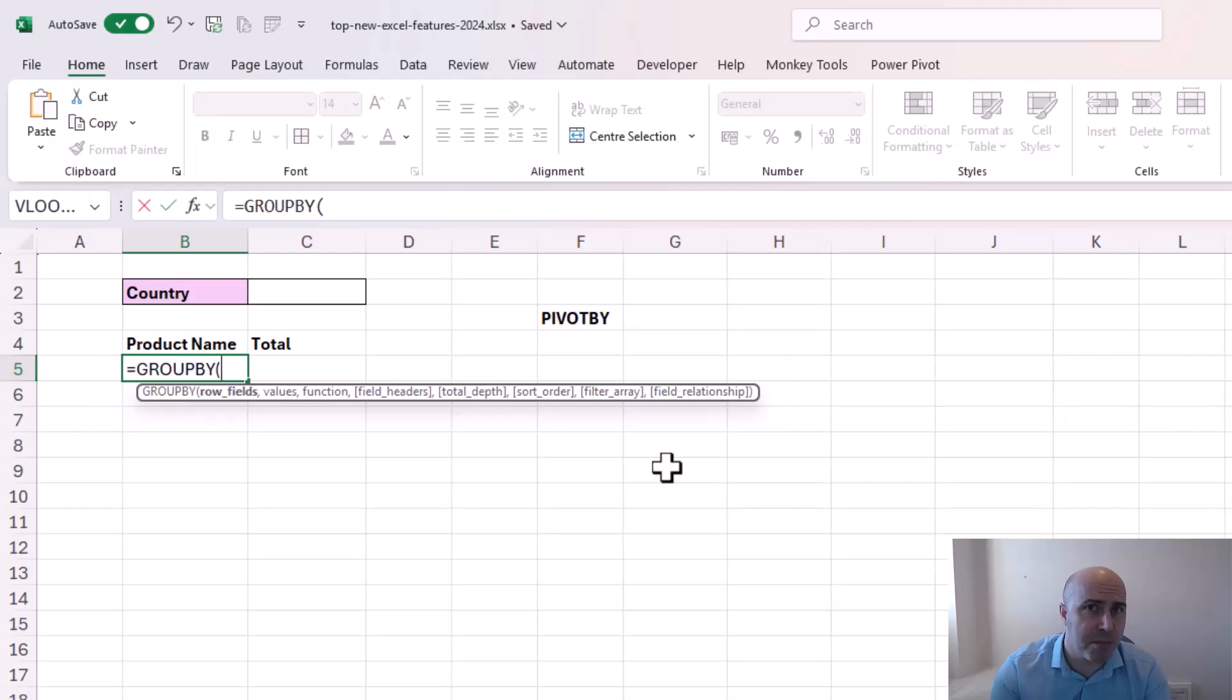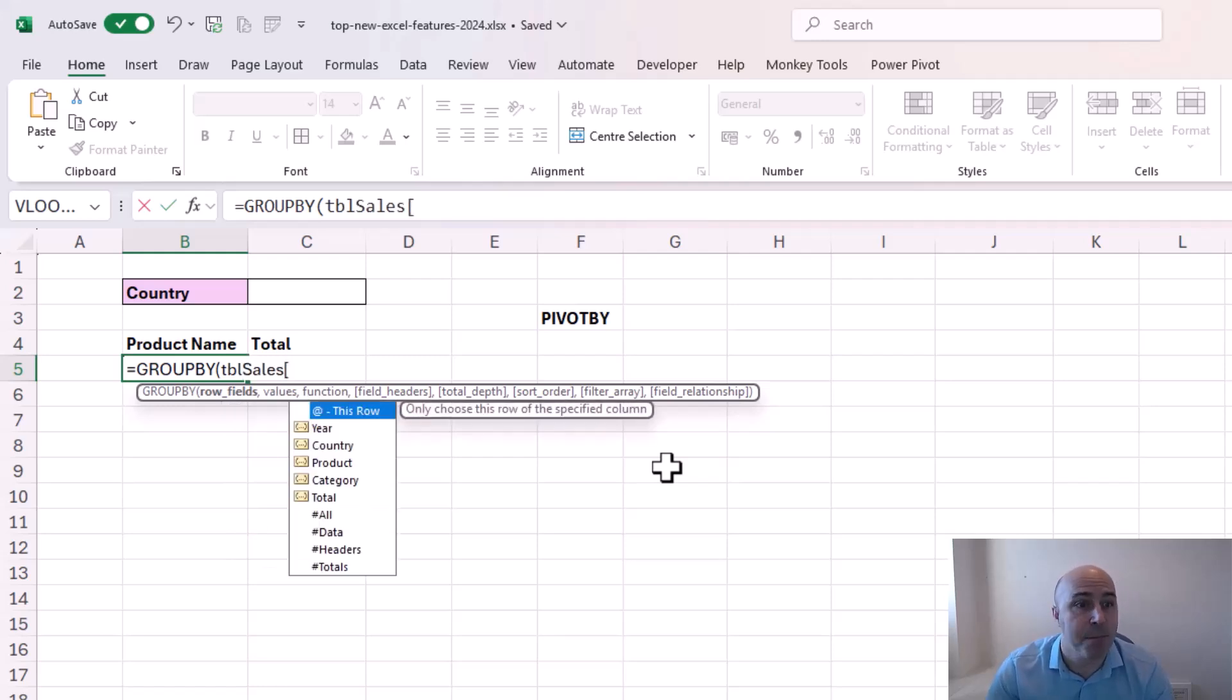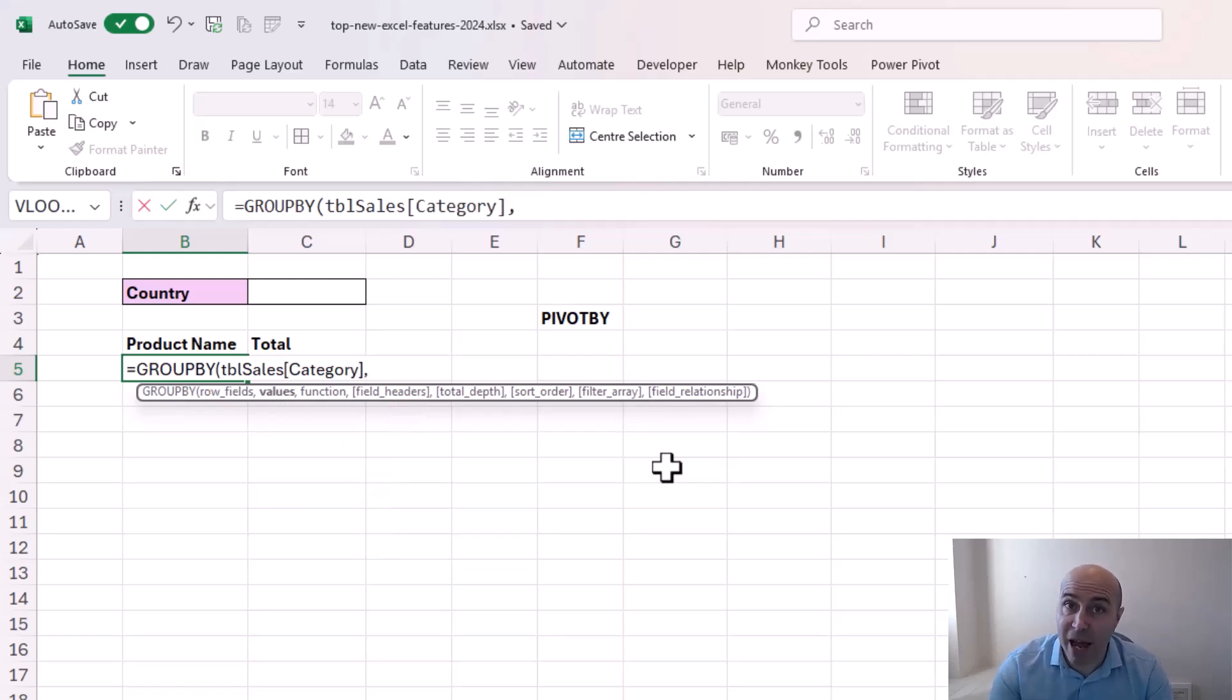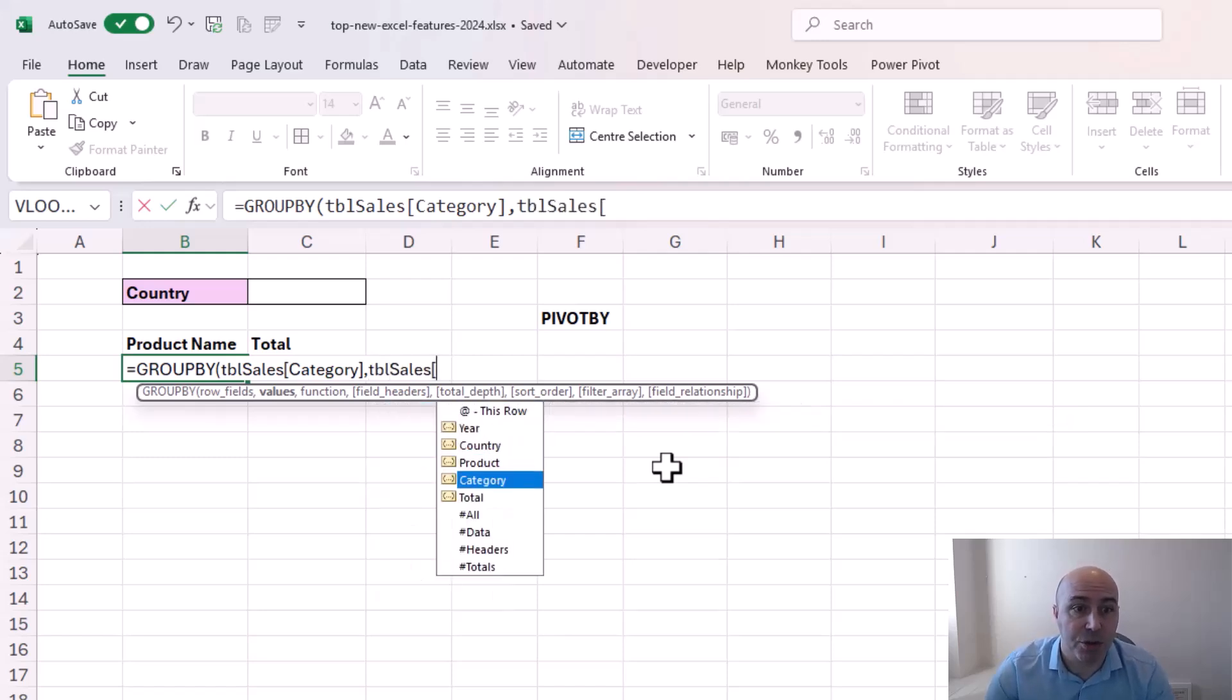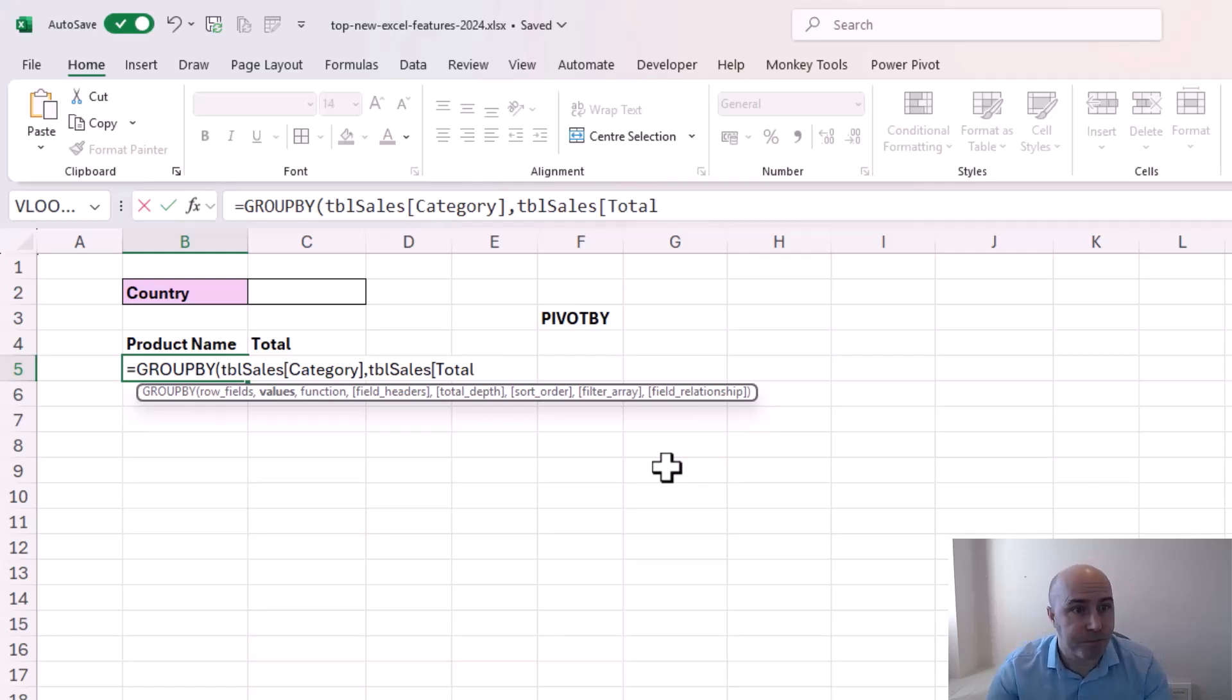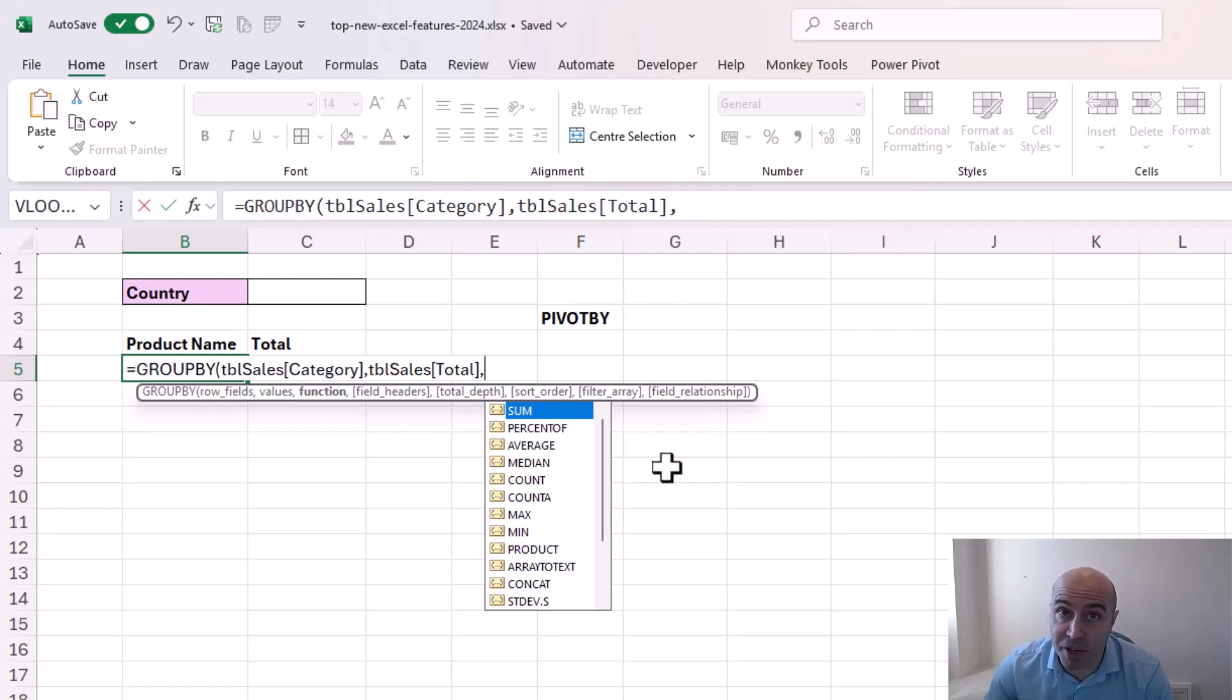For a simple example I can provide the row fields saying that that is from tbl cells and I'll use the category column. Then for the values that will be tbl cells and I'll use the total column. So if you're familiar with pivot tables terms such as rows and values that will be very familiar to you. Now I then need to provide the function. And you can see that it has a lot to offer. So I'll just use a typical sum for now.